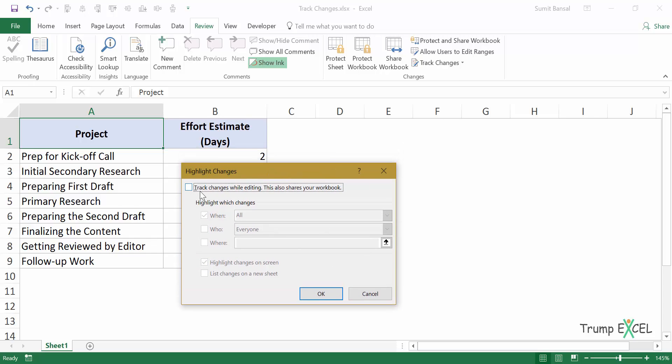And here I need to check this box which says track changes while editing. And when I check this, I have these options available.